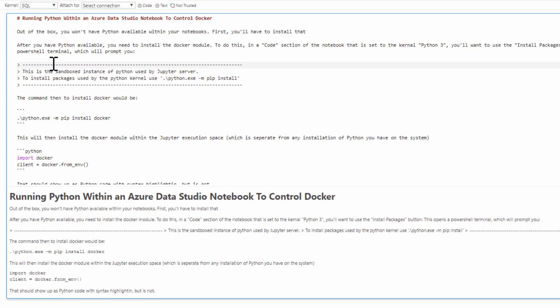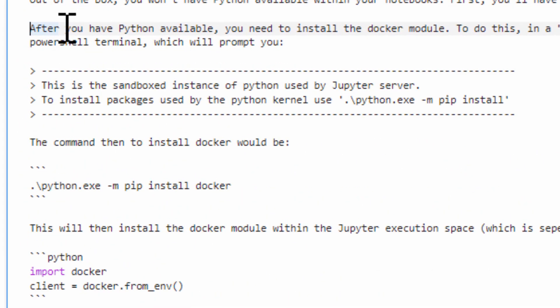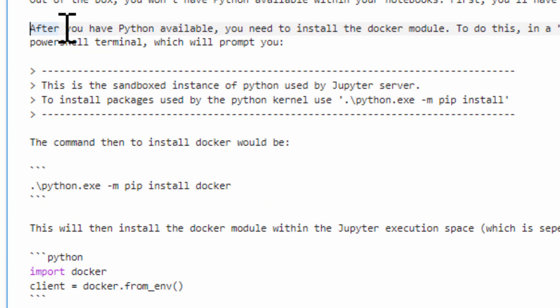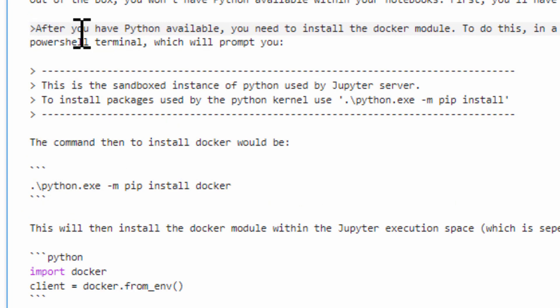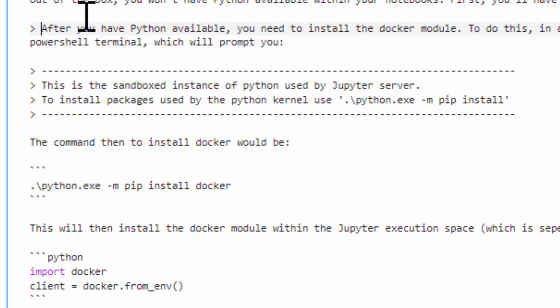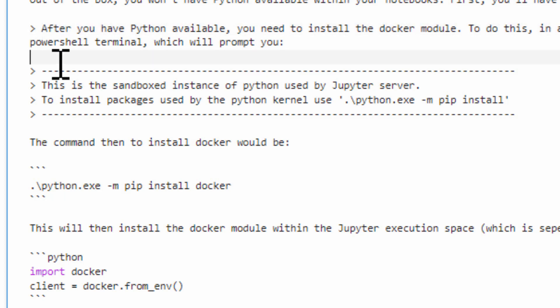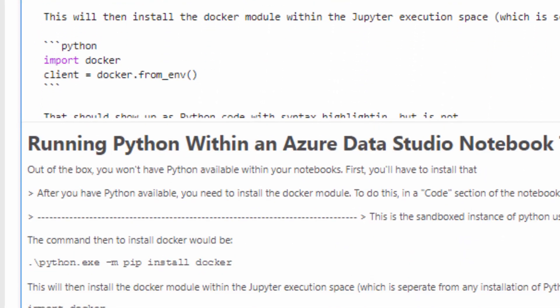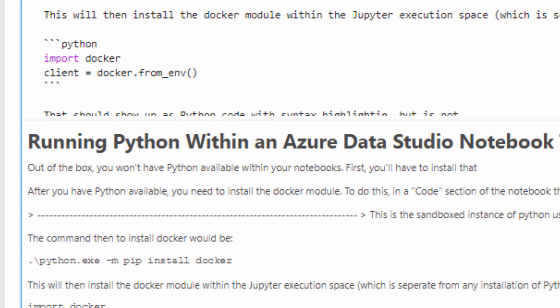Now, the markdown says that if you've got this really long string, all you have to do is put in an arrow, and that should, an arrow and a space, that should convert it to a quote, to indented, but it's not happening here. So they clearly haven't yet supported that.